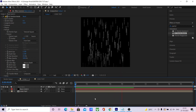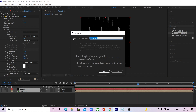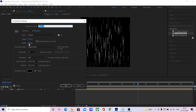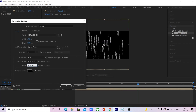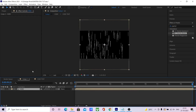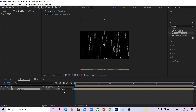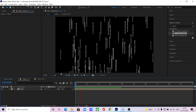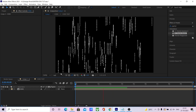We finish the code animation. Now pre-comp this and change the main composition height back to normal. Now we have a finished code animation.